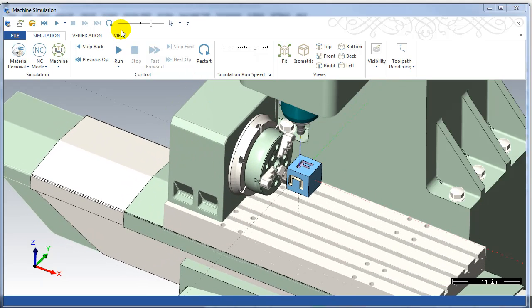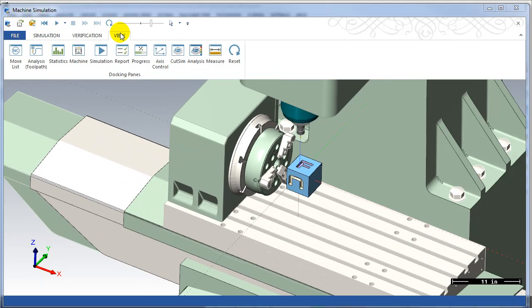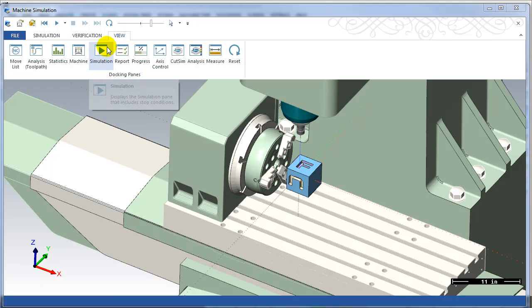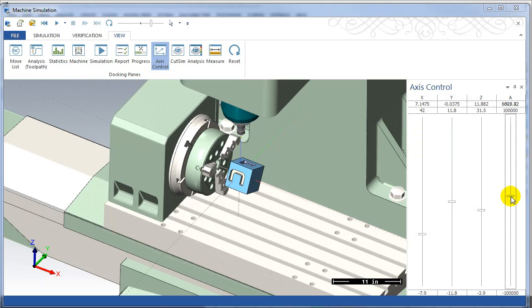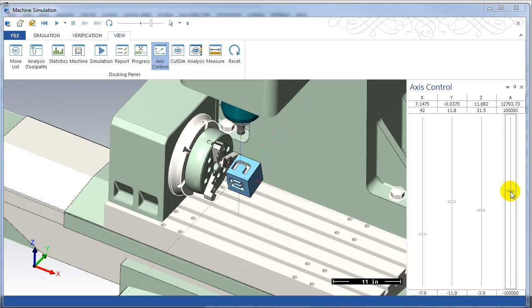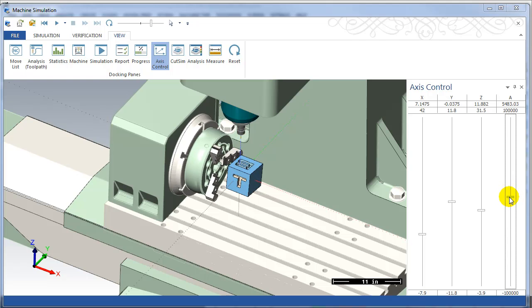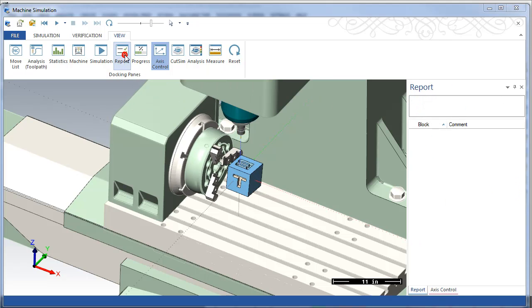So there's my four cuts. I can turn on my report, my axis control to check the different signs, check my report for collisions. No collisions.